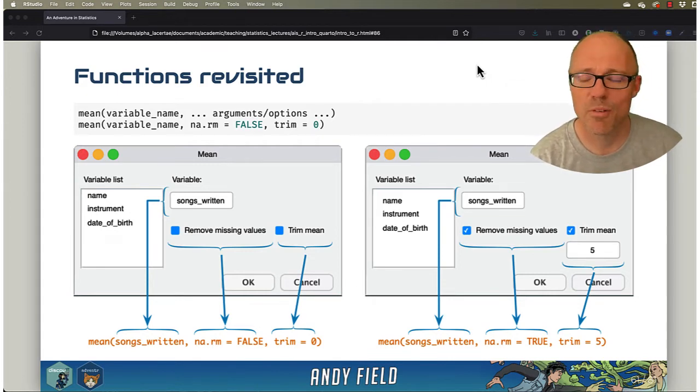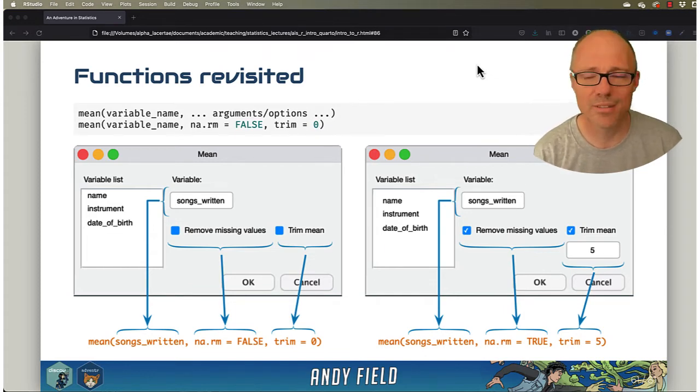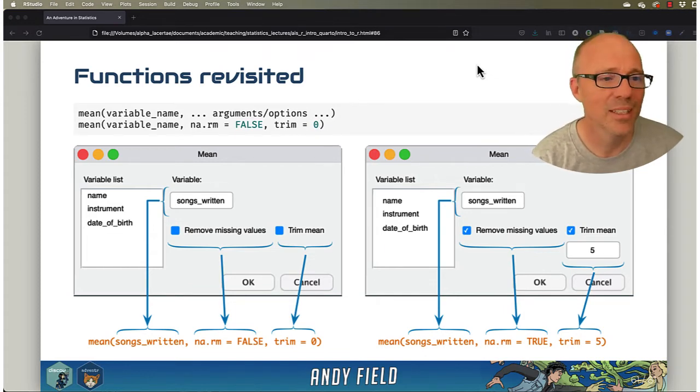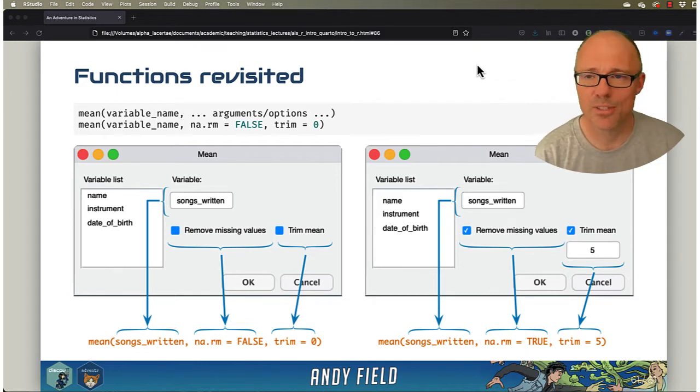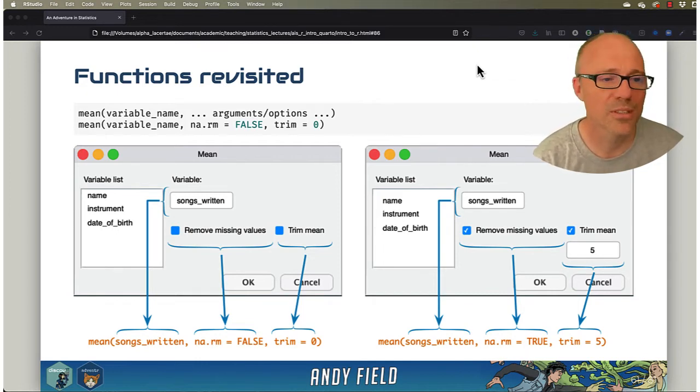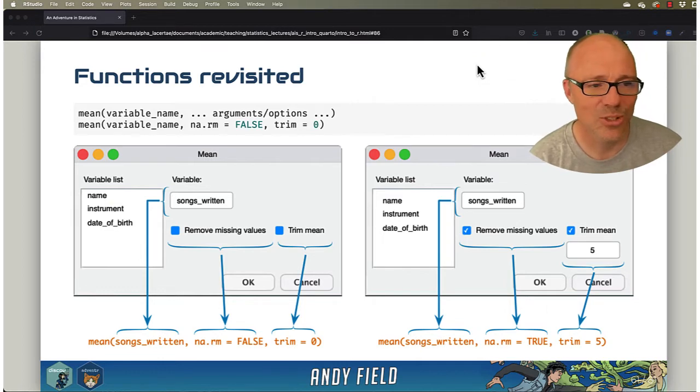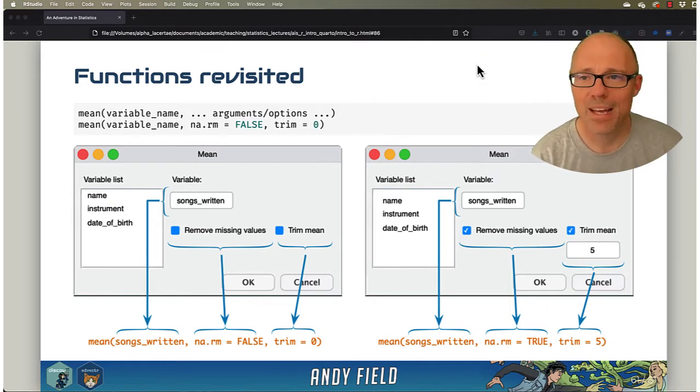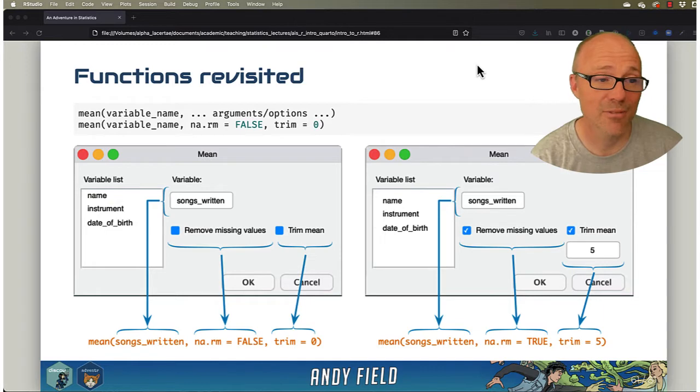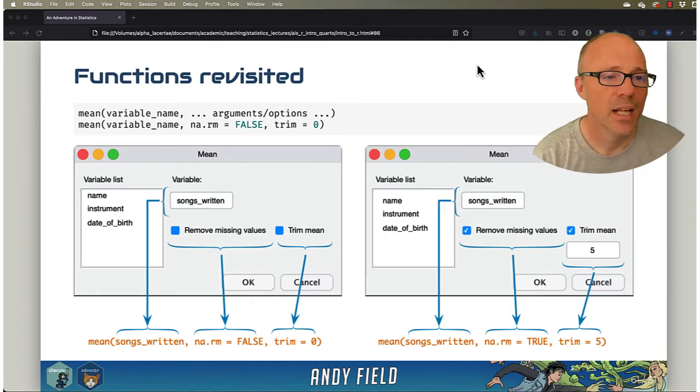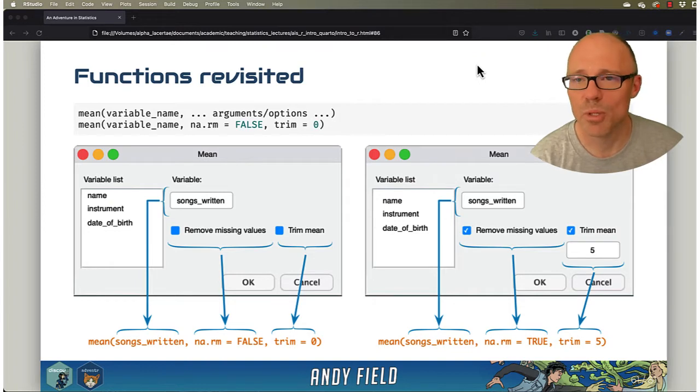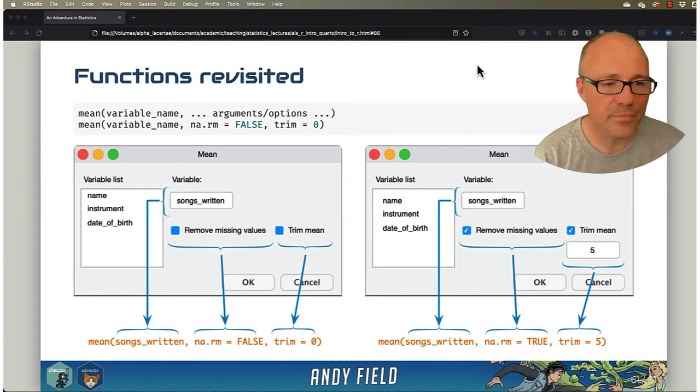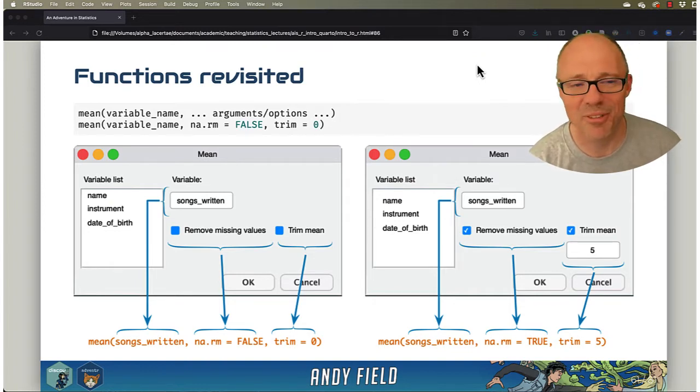One of them is the name of a variable or the name of something containing a set of scores that you want the mean of. It also has two arguments, or you can think of them as options. One is called na.rm, and that relates to whether or not you remove missing values—the rm stands for remove. By default, that's set to false, it says don't remove them, but it will throw an error if you have any.